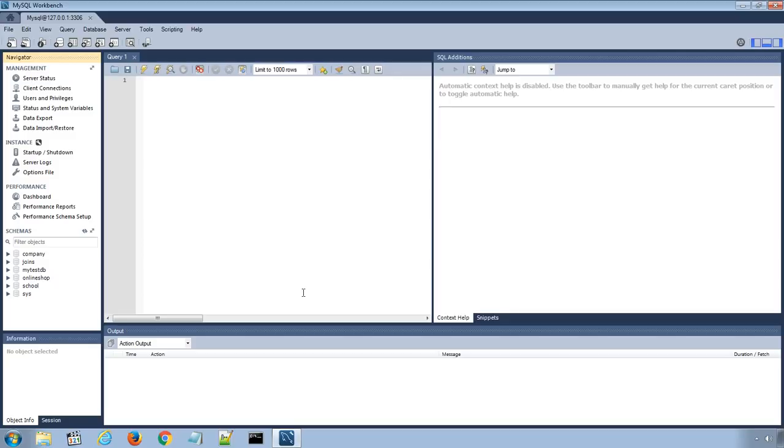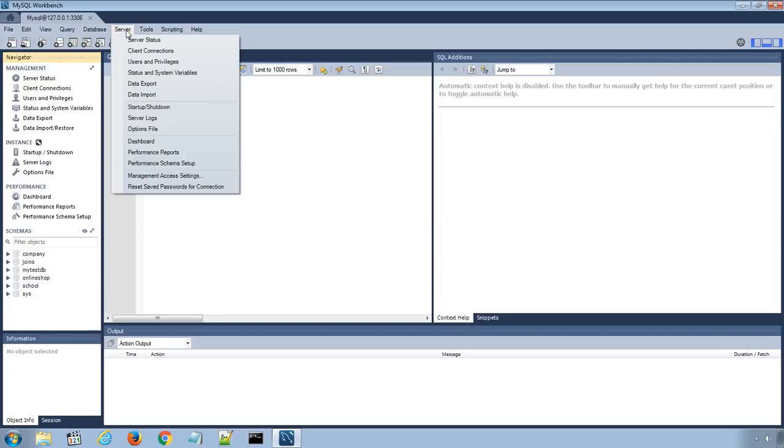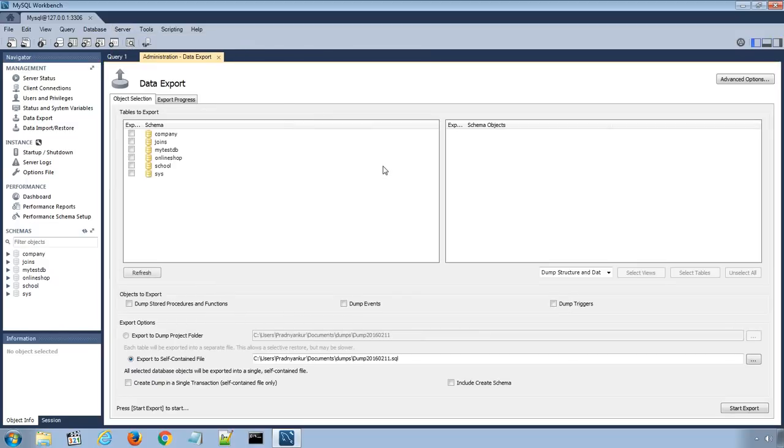In this lecture, we will learn how to export and import databases using MySQL Workbench. First of all, to export databases or tables from the top menu, select Server and Data Export option, which will open a new window of data export settings and options.